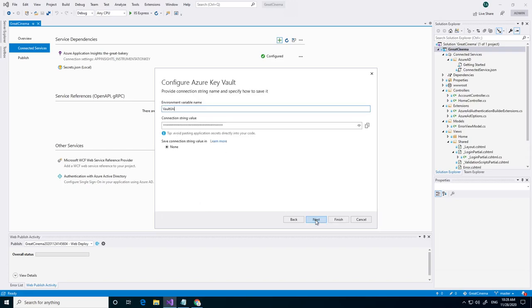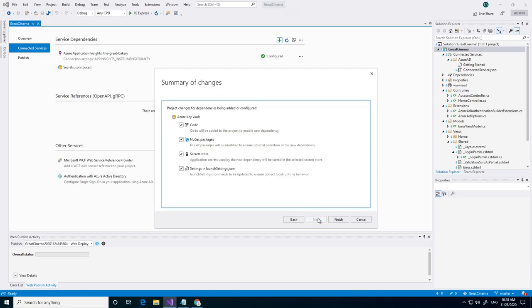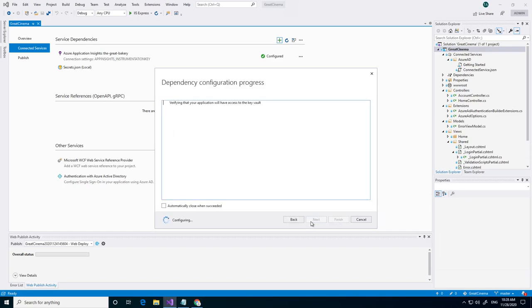Click on next. It's getting the connection string to connect to the Key Vault. Click on next. And we click on finished.